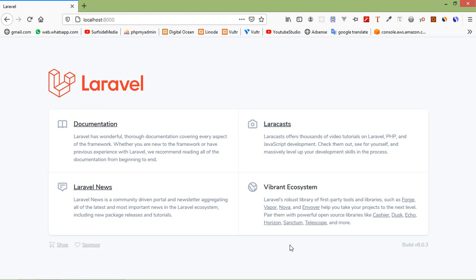Hi everyone, welcome back to the Laravel 8 tutorial. In this video, we are going to learn about Eloquent Relationship 1 to 1.